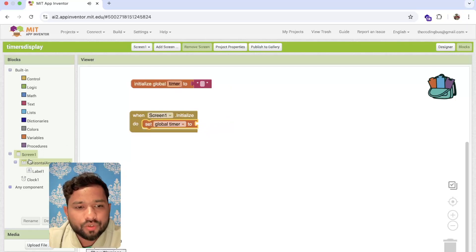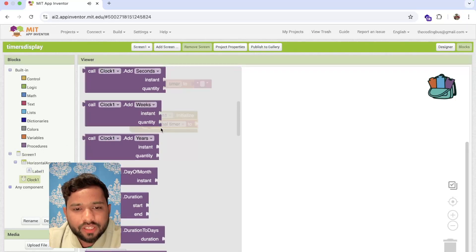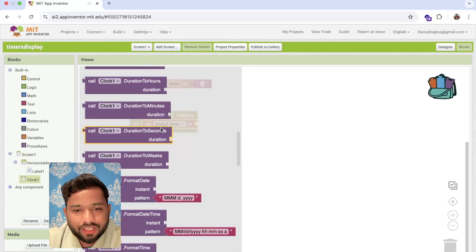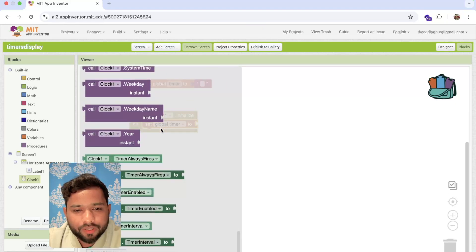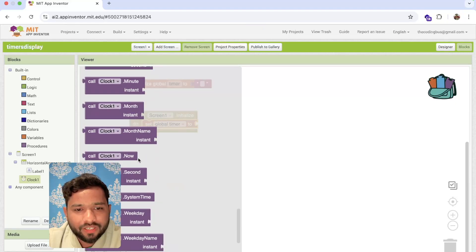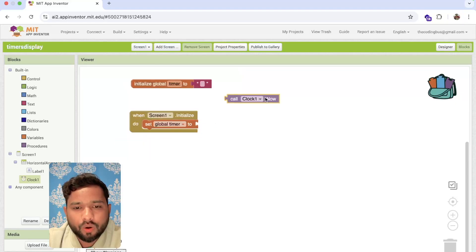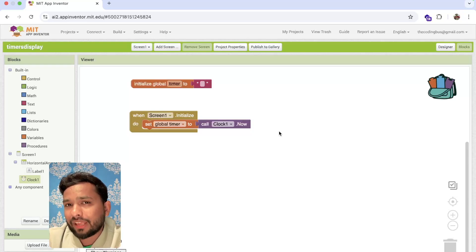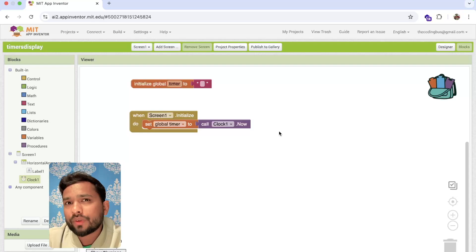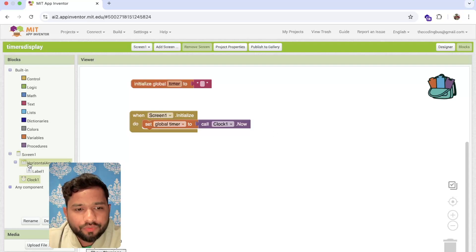Whenever the screen initializes, we need to set that timer variable to the Clock's current time. You'll see the option 'Clock now' — that is the current time instant.